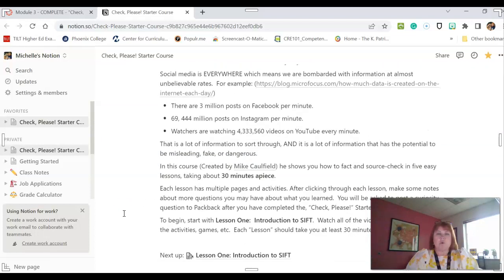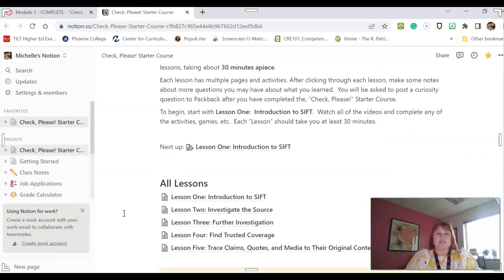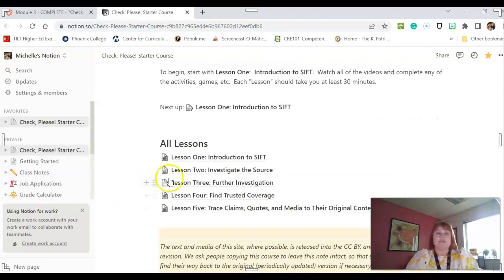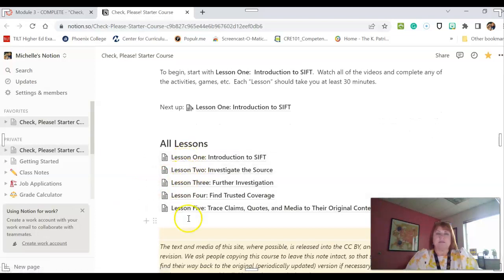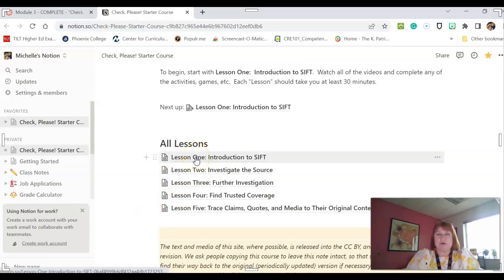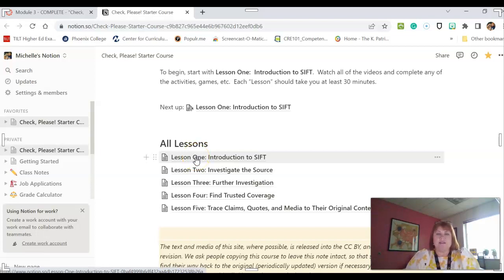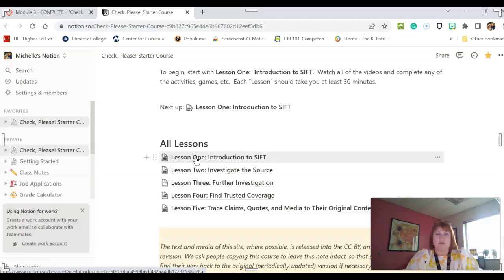So this course has five lessons. Each one will take you about 30 minutes. And there's videos, there's activities that you will go through, and you should go through all of them.